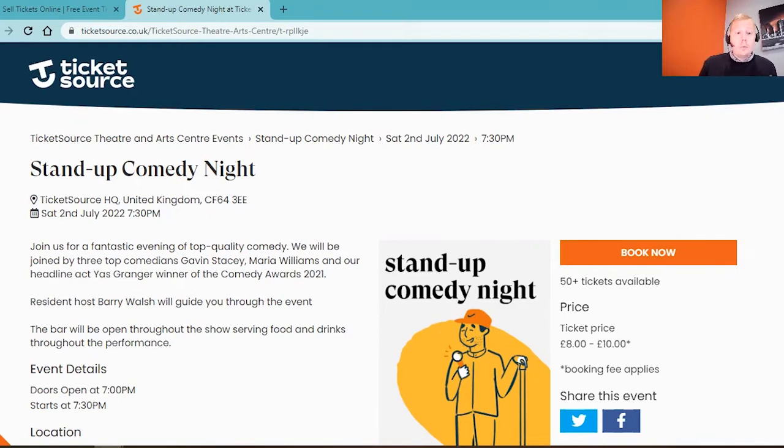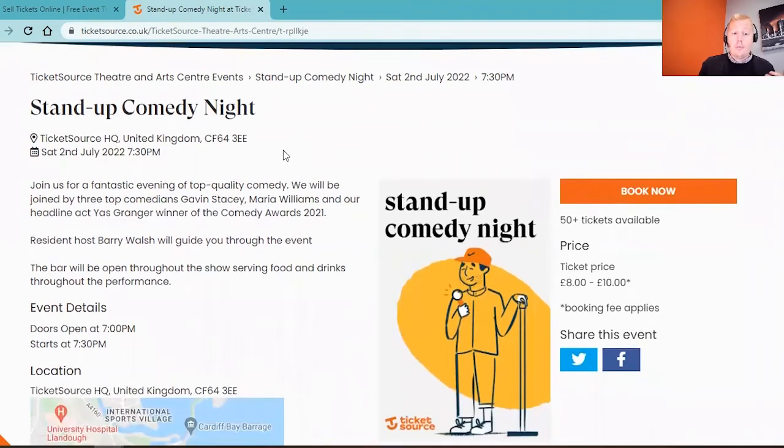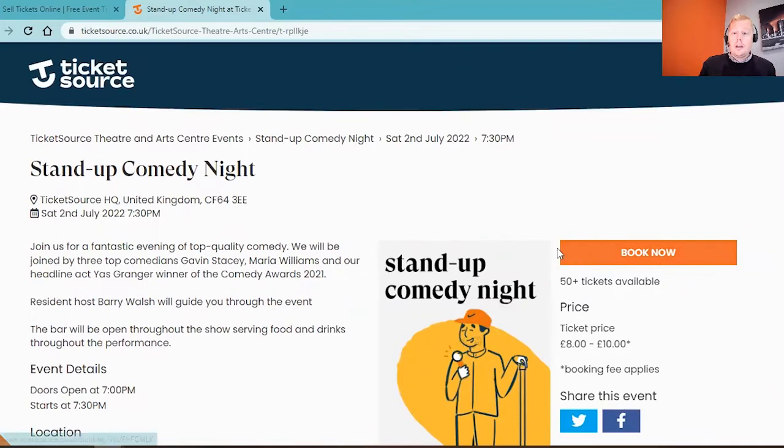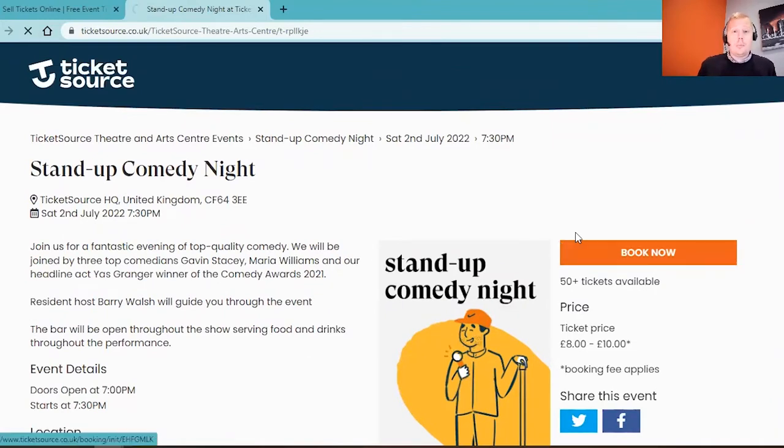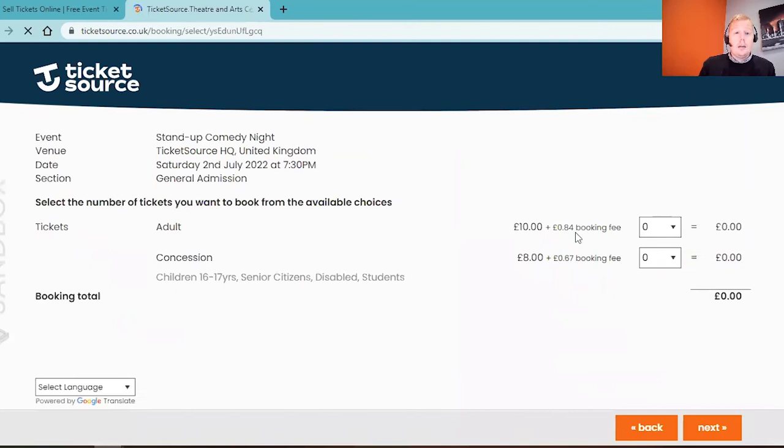Just to show you what we're going to be ending up with, here's an example of a stand-up comedy night which we're going to be setting up in a moment. Here we can see we've got our event title, description, a nice image and a simple book now button for customers to go and book online. On here we've got a couple of price options and an add-on concession to offer different prices for your event.